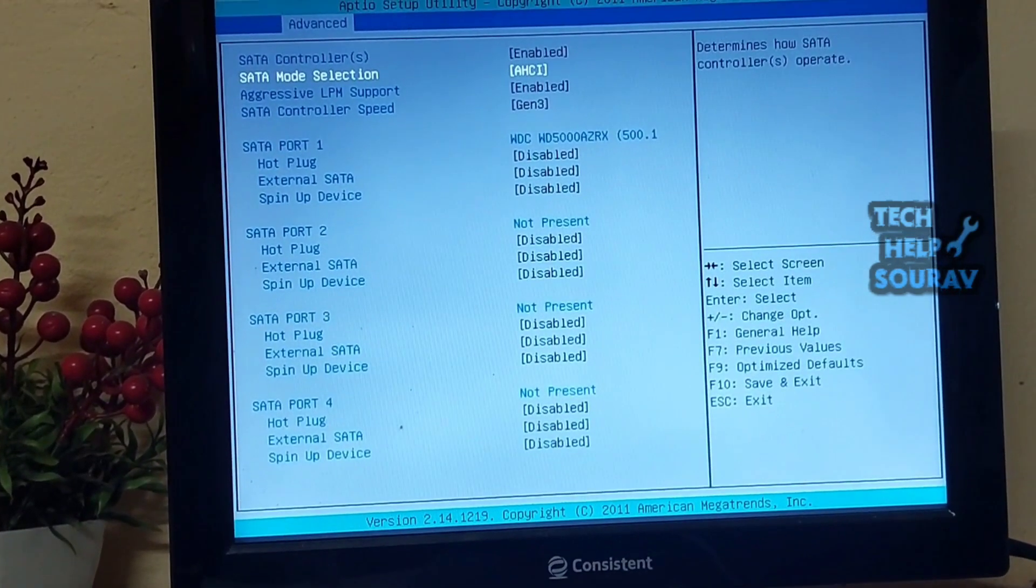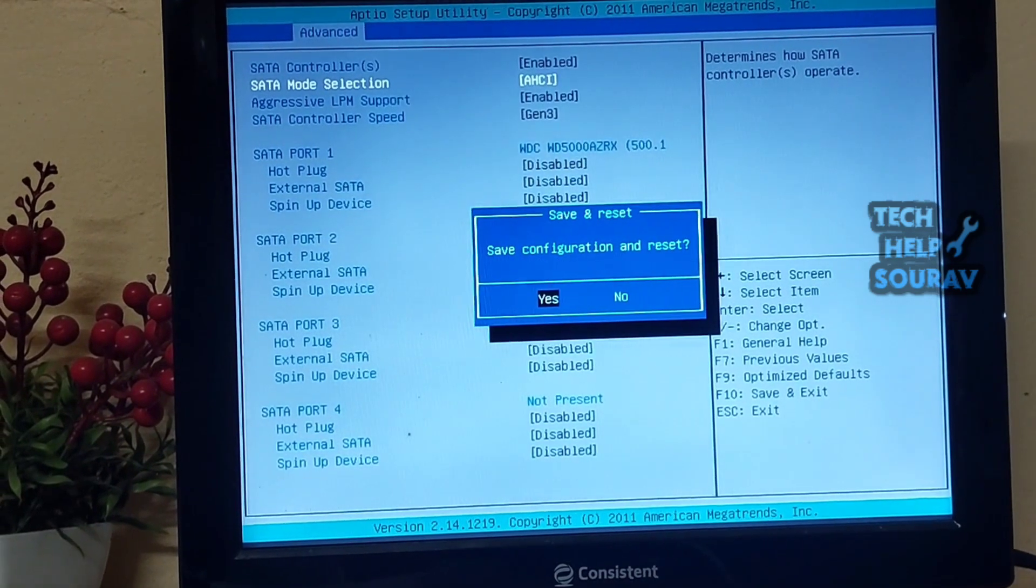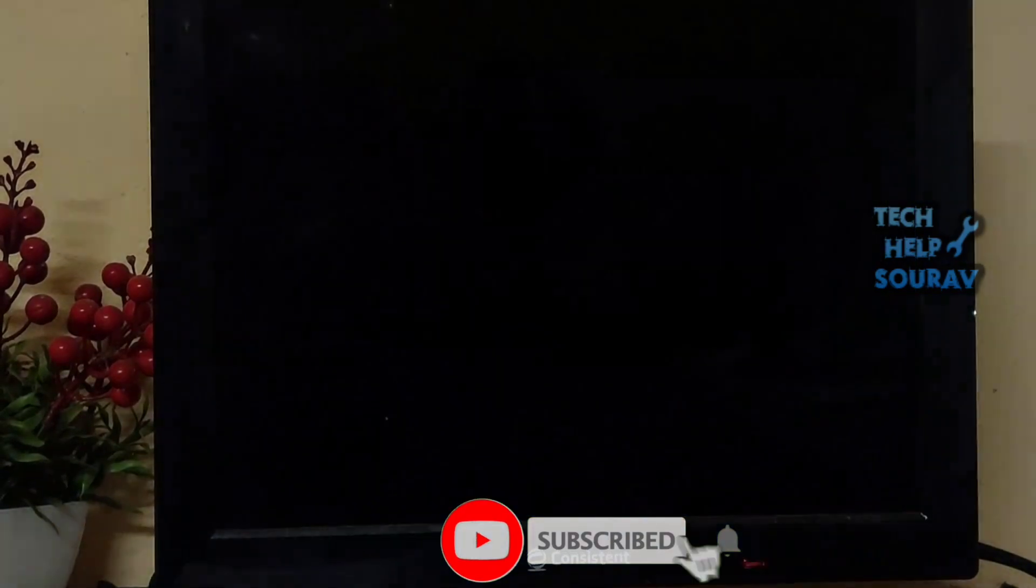But if you had previously selected AHCI mode, you would have selected IDE mode. After that press F10 key to save the BIOS settings.